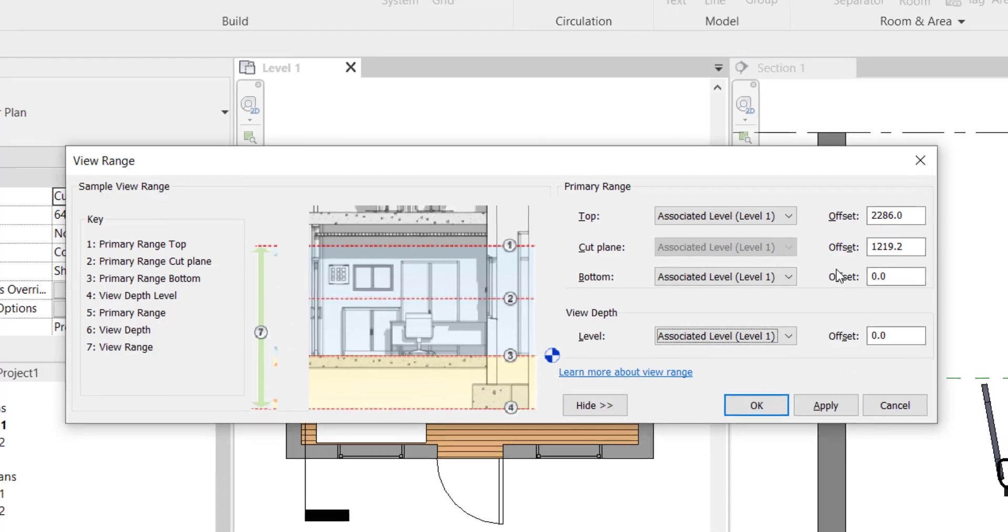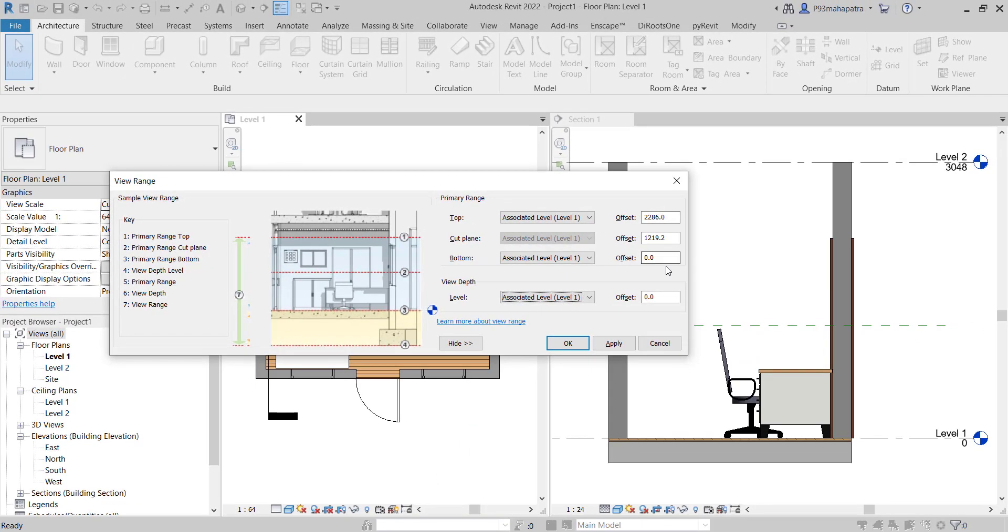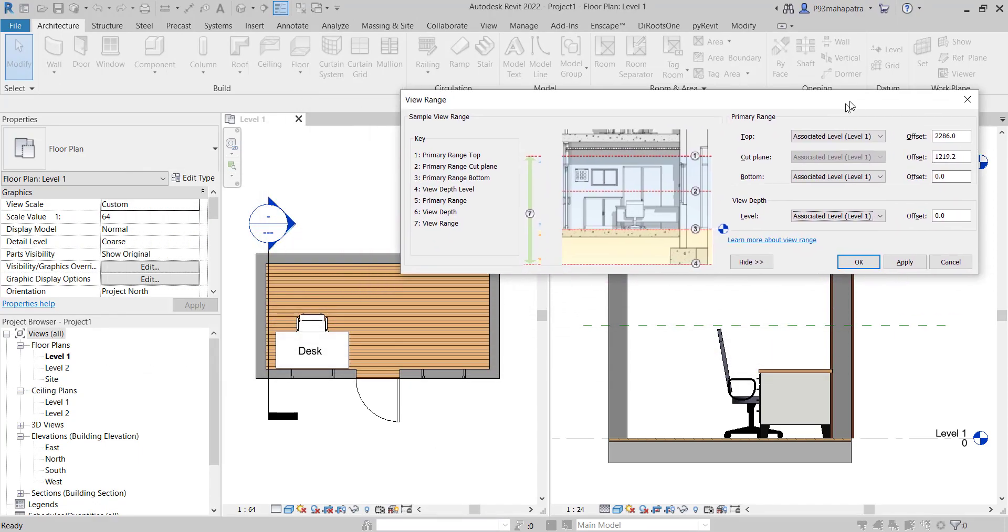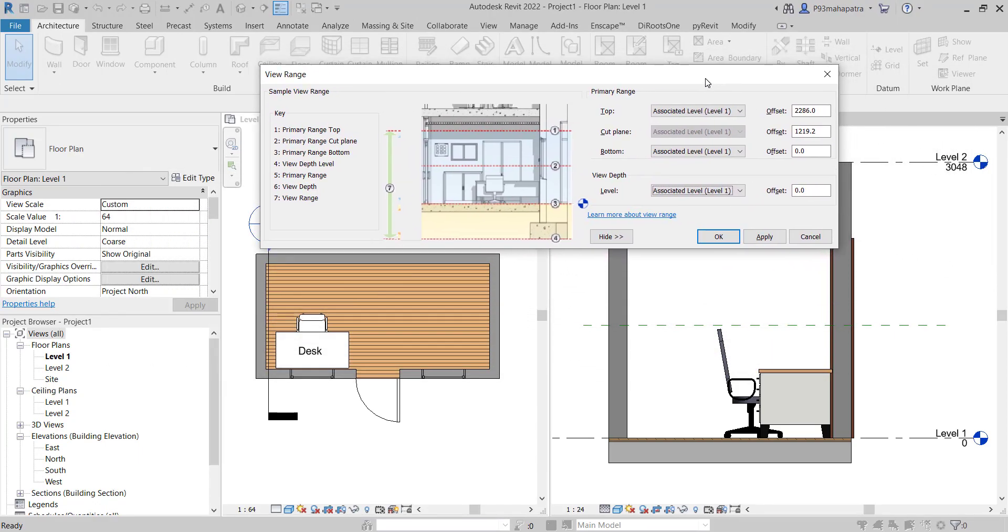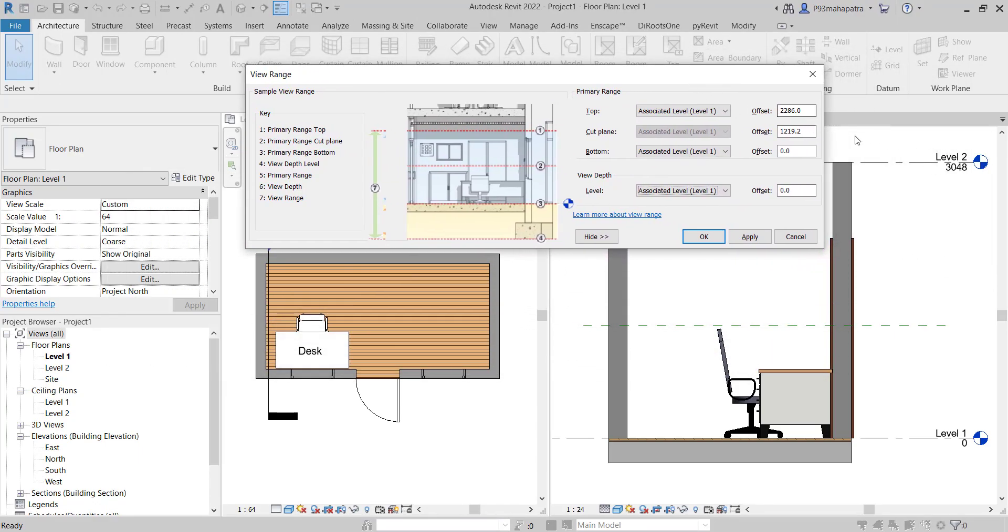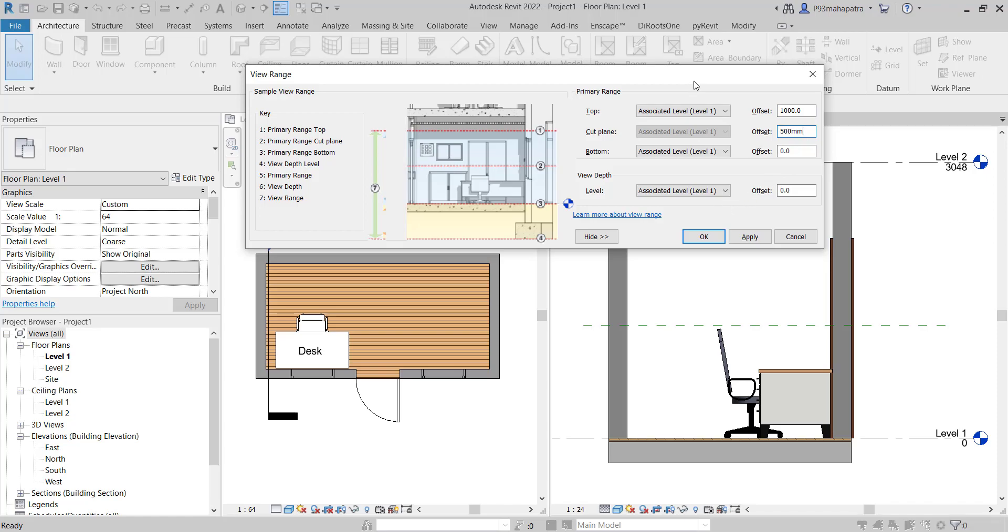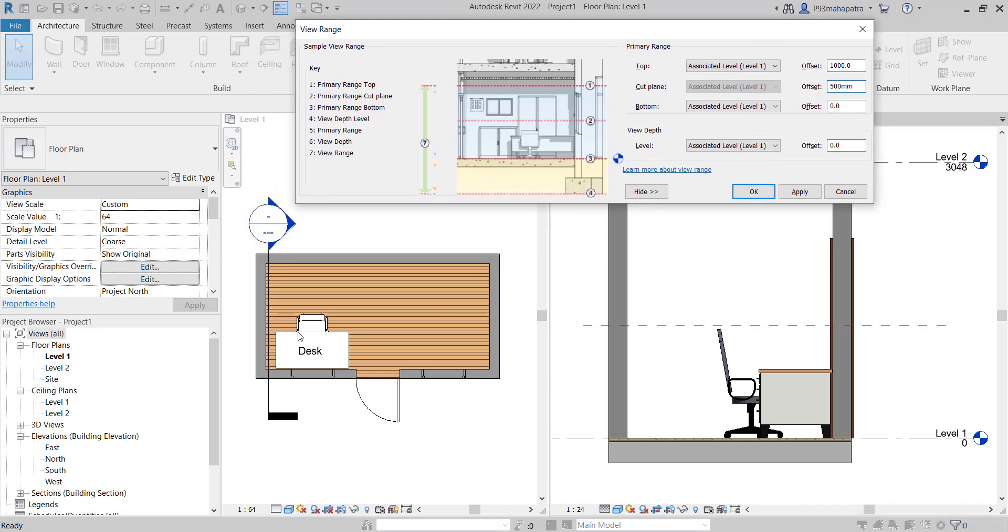Now we can actually do this experiment. Suppose, let's set this up. You can see that level 2 is on basically on 3 meter. Let's put this and let's do experiment of 1 meter and I'll just decrease this to 500 mm. Then we will see how it's going to look like on the floor plan. And when you hit apply, you will see now the window is gone. Why?